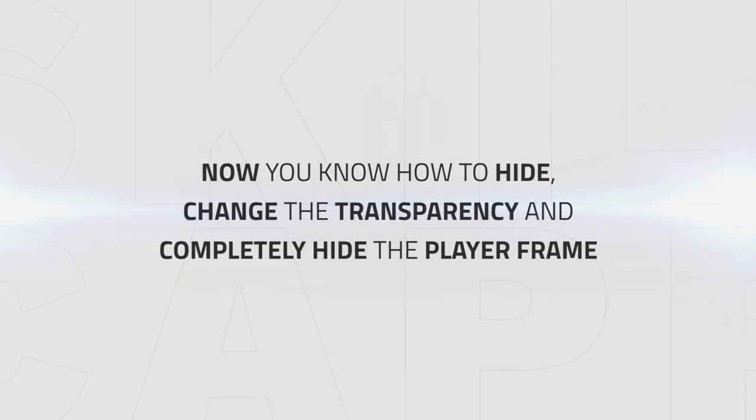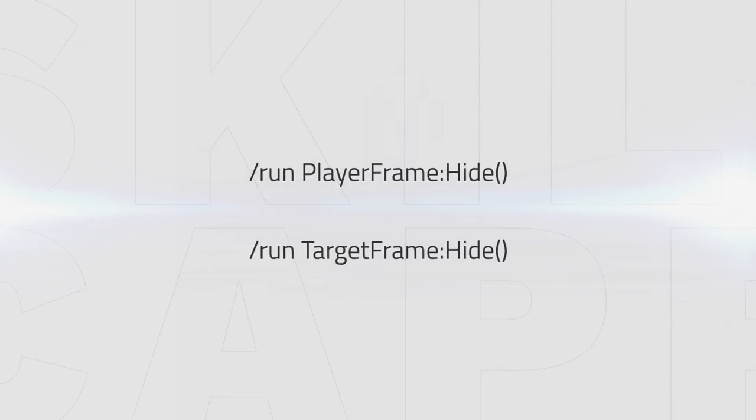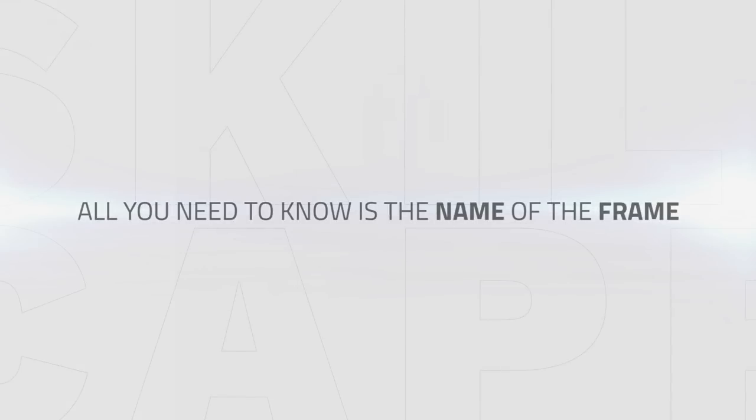So now you know how to hide, change the transparency, and even completely hide the player frame, but obviously you want to change any of your frames. You know that you can just replace the name of your frame in the script as we did with the target frame. They do the same command to different frames, so all you need to know is the name of the frame. Now all you have to do is find the name of the frame you want to change.